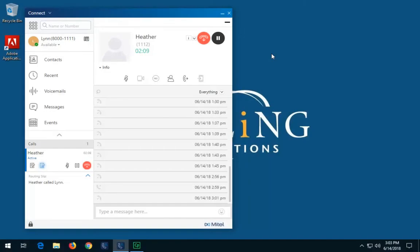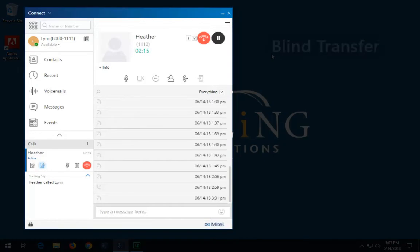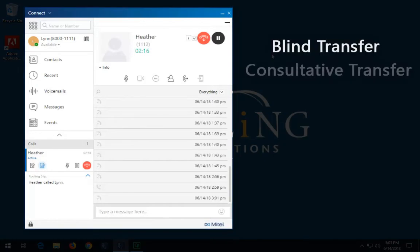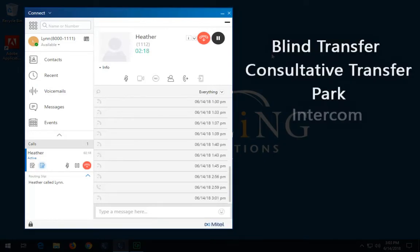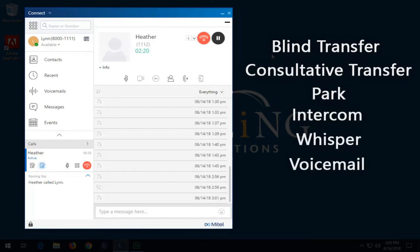The Connect client allows you to do the following kinds of transfer operations or other actions related to transfers: blind transfer, consultative transfer, park, intercom, whisper, and voicemail.